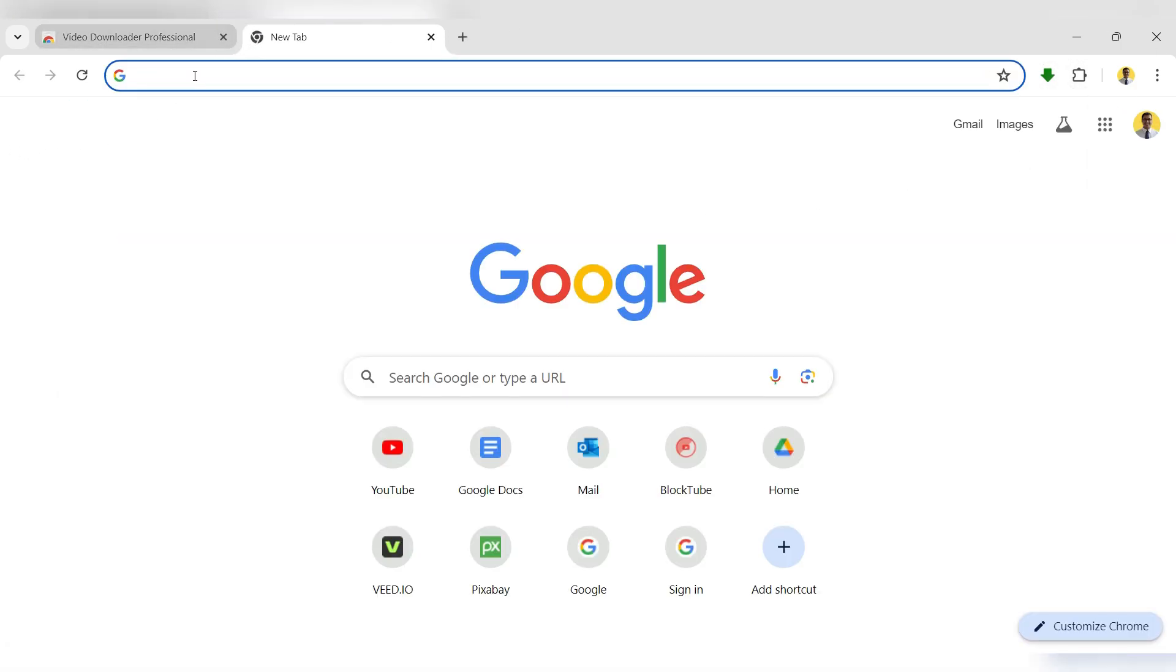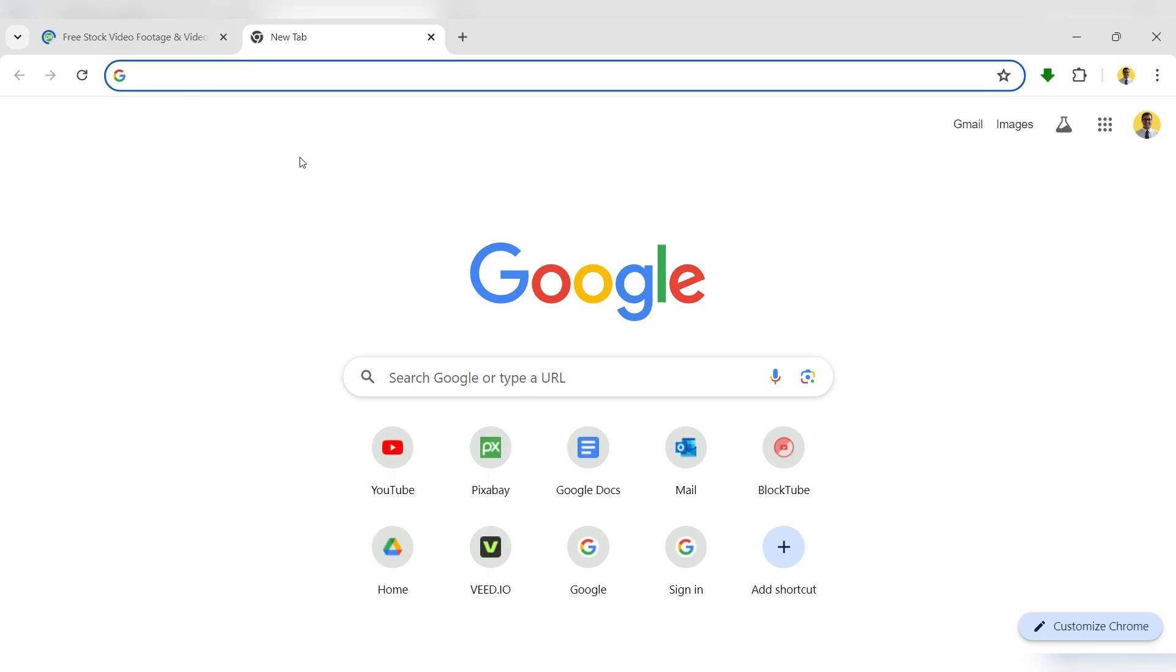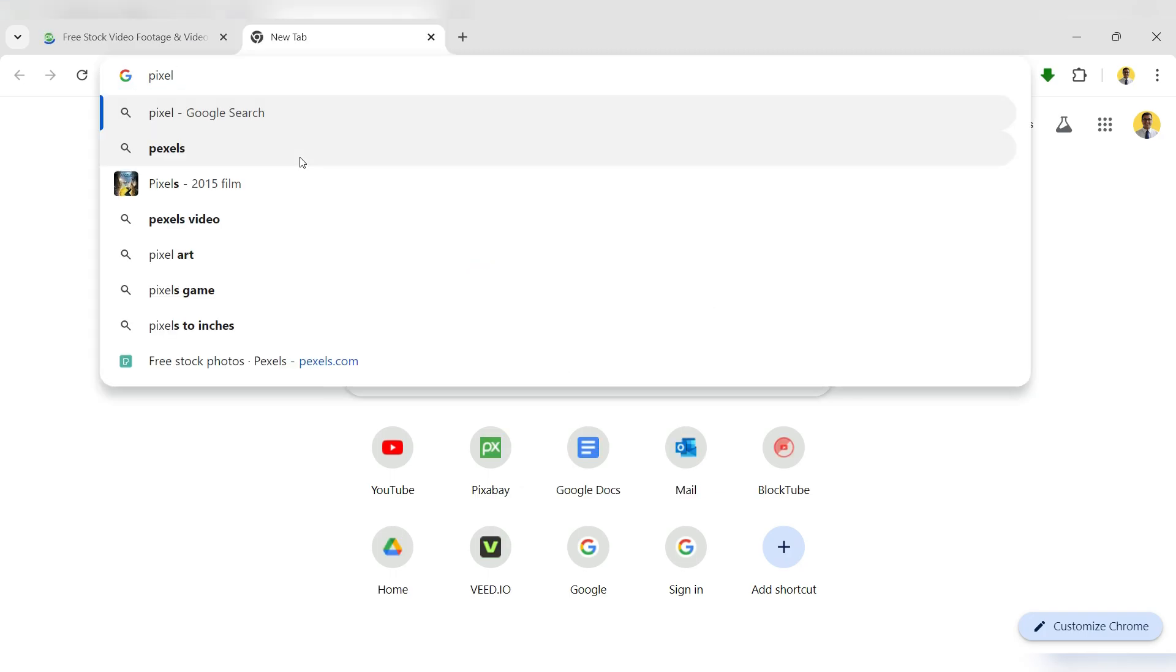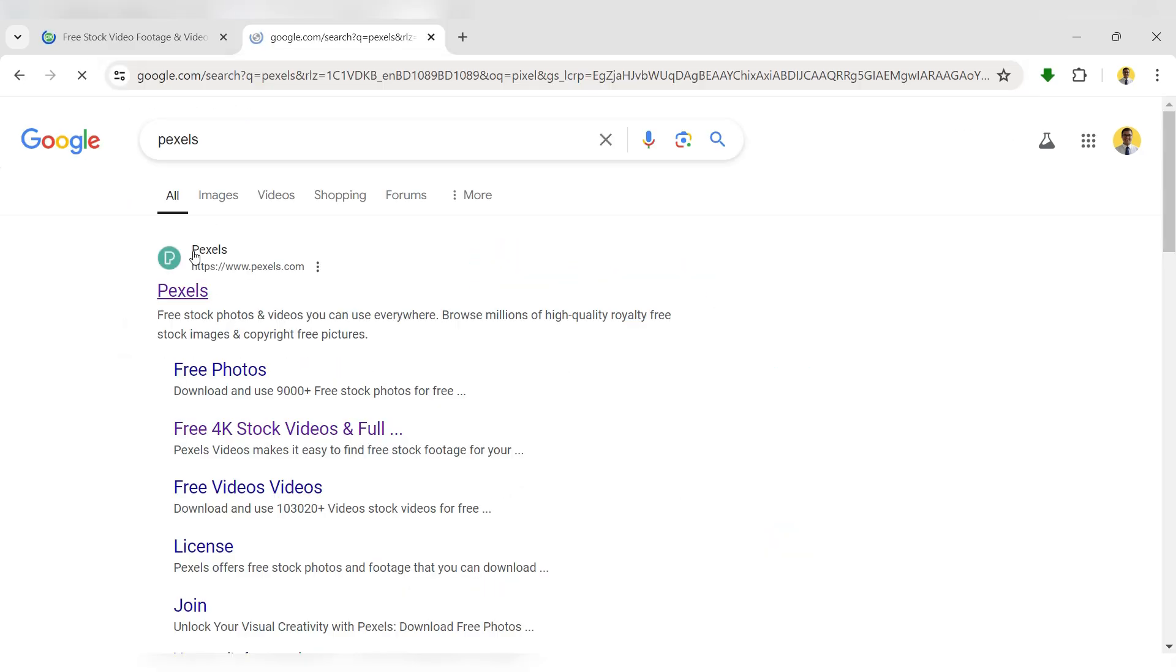Now, open your browser and navigate to the web page containing the video you want to download.